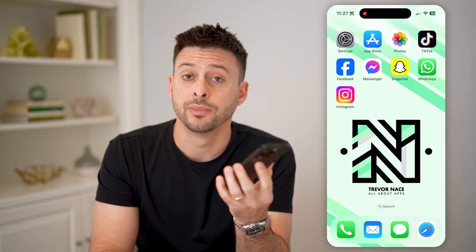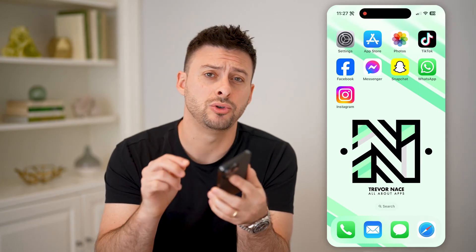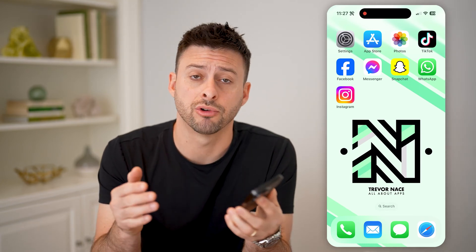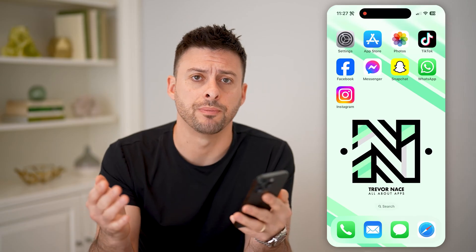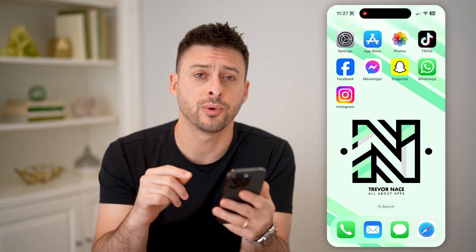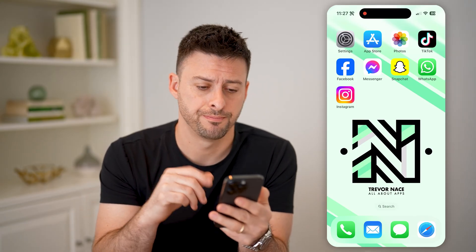Hey guys, Trevor here, and in this video I'm going to show you how to check general messages on Instagram. It's pretty quick and easy, so let's jump right in.